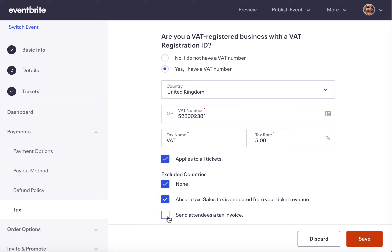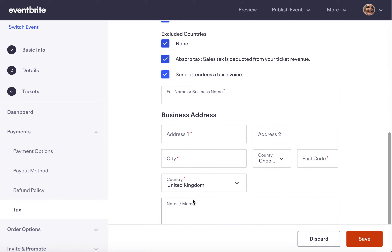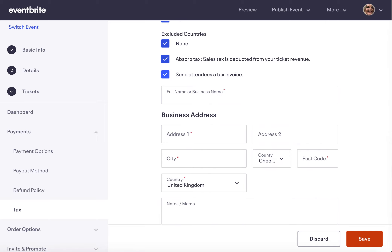Lastly, you can opt to send attendees a tax invoice, in which case you'll need to fill out your information. I hope you found this helpful — thank you for listening today, and don't forget to hit that save button. Thanks very much!